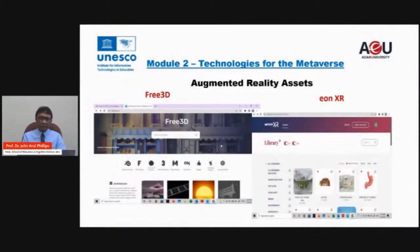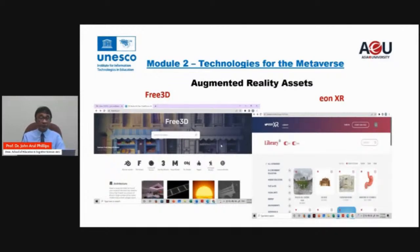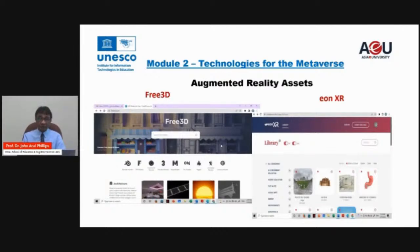Augmented reality can be brought into the classroom. There are two websites or platforms that offer augmented reality assets. If you go to Free3D, you can find several good AR assets. Similarly, AonXR also provides lesson plans on how to use these AR assets.